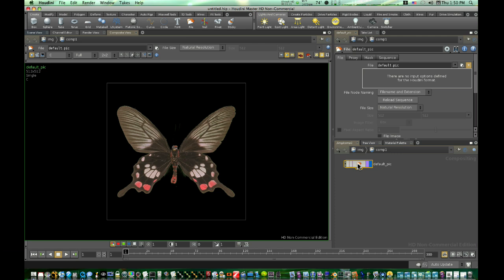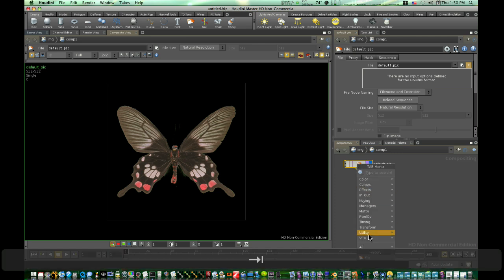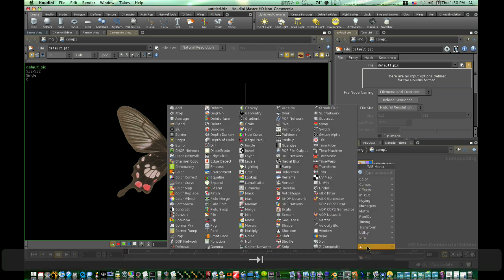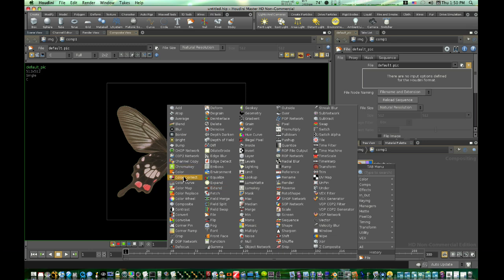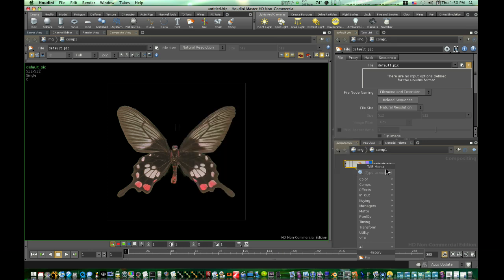Now if you tab this open, and look at all the nodes, you can see there's a chroma key, there's rotoscoping, there's masks, all the common nodes and operations that you would find in any other compositor like Shake.